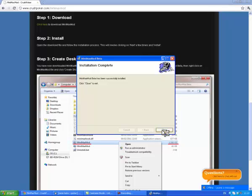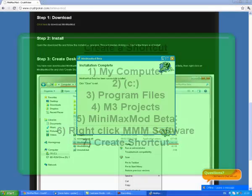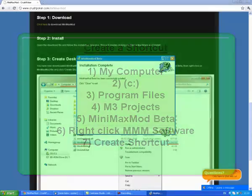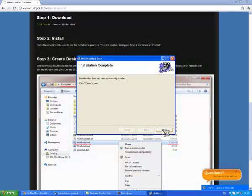This should automatically put a shortcut to the MiniMax mod on your desktop. However, if it doesn't, it's not a problem. You can locate the MiniMax mod under Program Files, M3 project, MiniMax mod, and create a shortcut to the program by right clicking on it and clicking Create Shortcut.